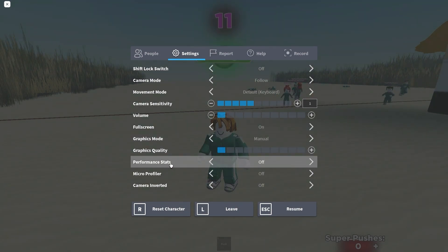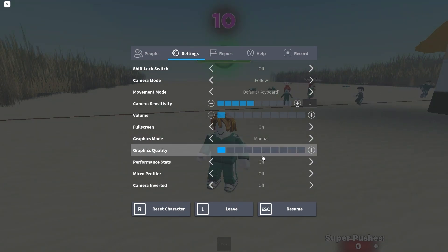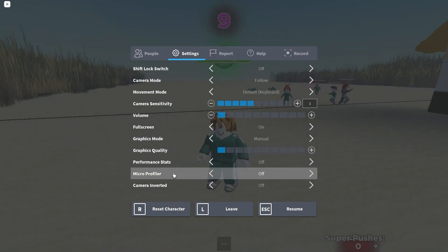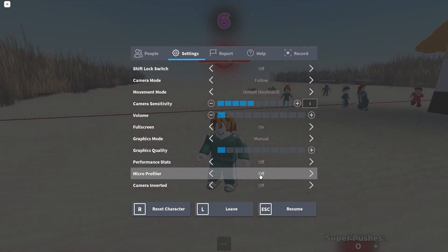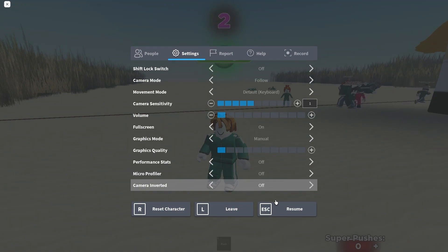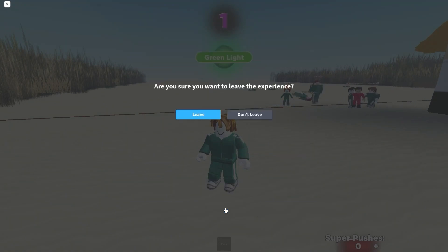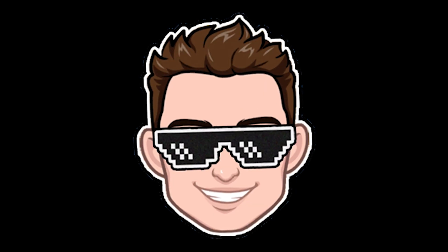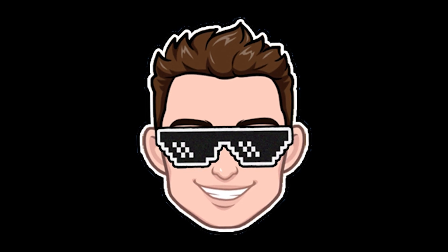Set Performance Stats to Off, Micro Profiler to Off, and Camera Inverted to Off. Then press Leave and press Leave again.